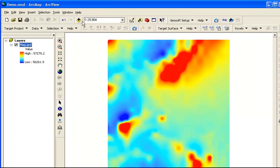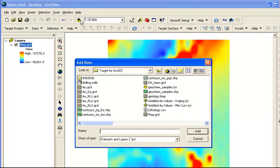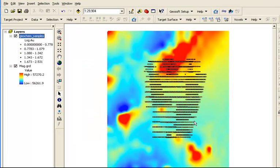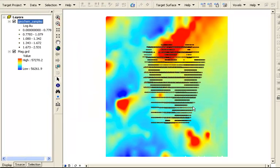Using the Add Data button again, we can choose a Geochem samples layer file that shows locations of surface samples in our project area. These have been colored according to the gold results.